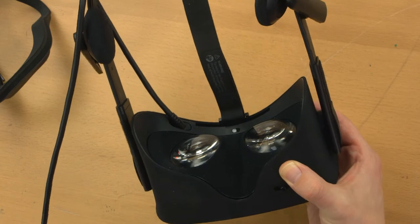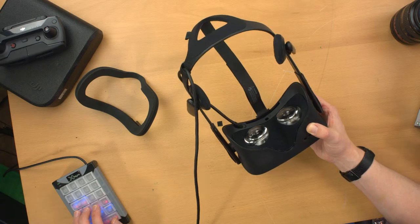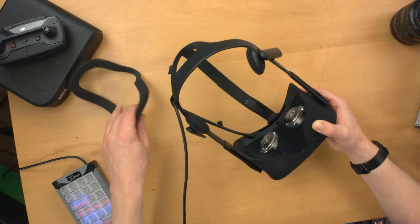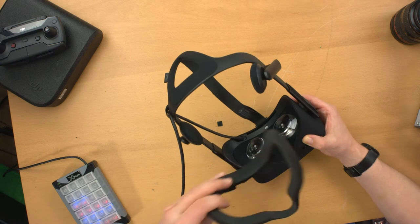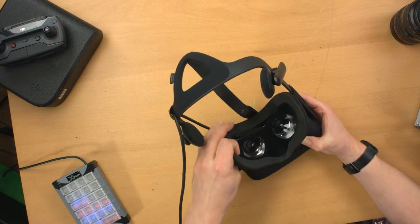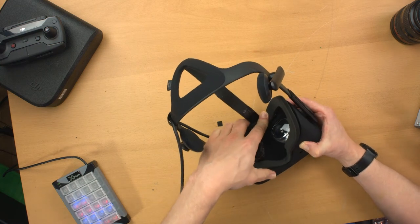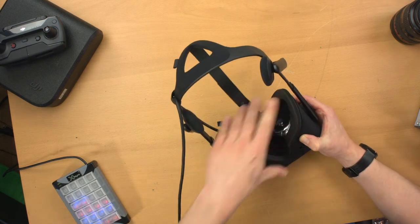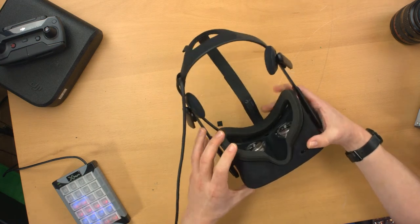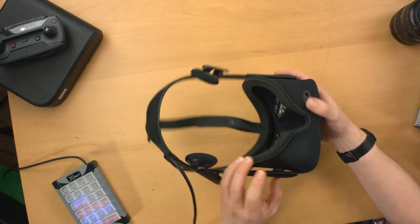Does anyone want an Oculus? I'm just kidding, I'm not giving you my Oculus. But anyway, that's really all there is to it. And then this piece, when you're done, just kind of slides right back in there. And yeah, you're ready to go.